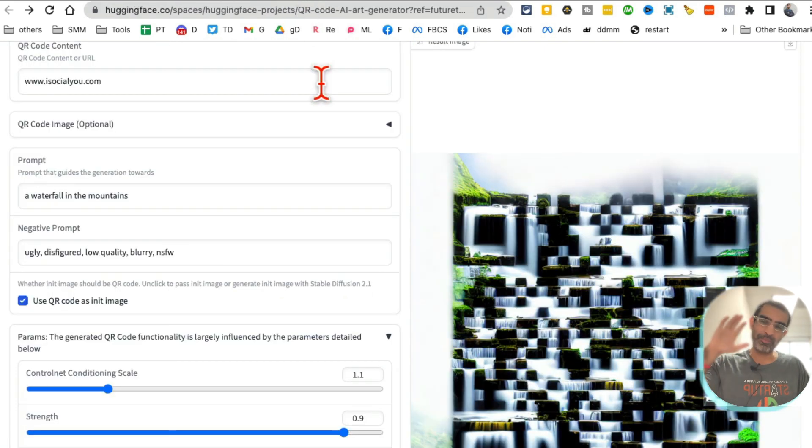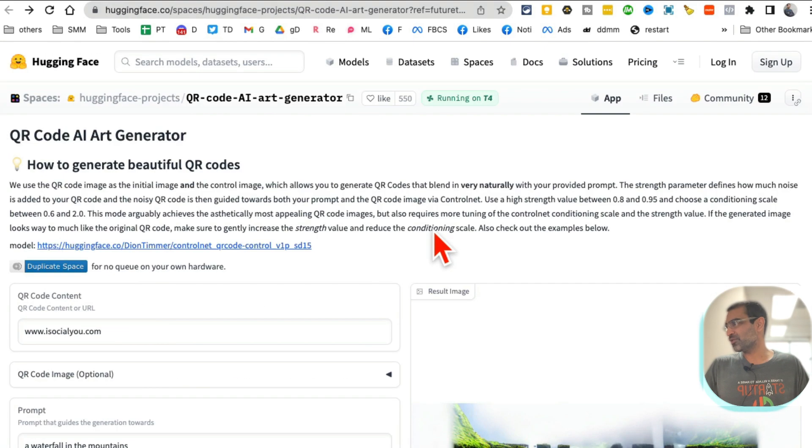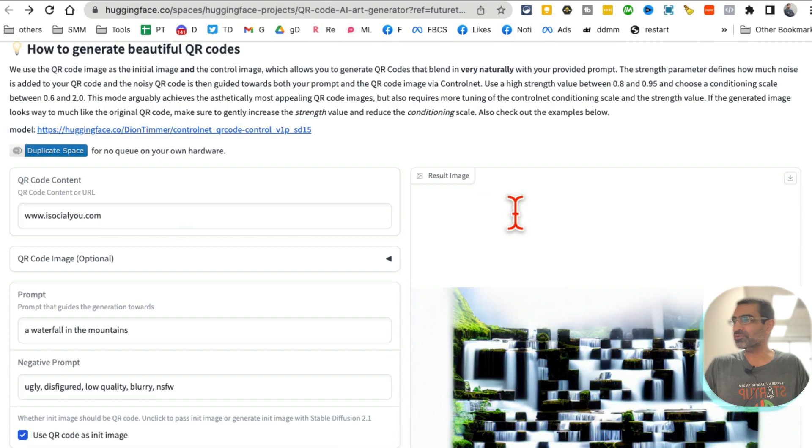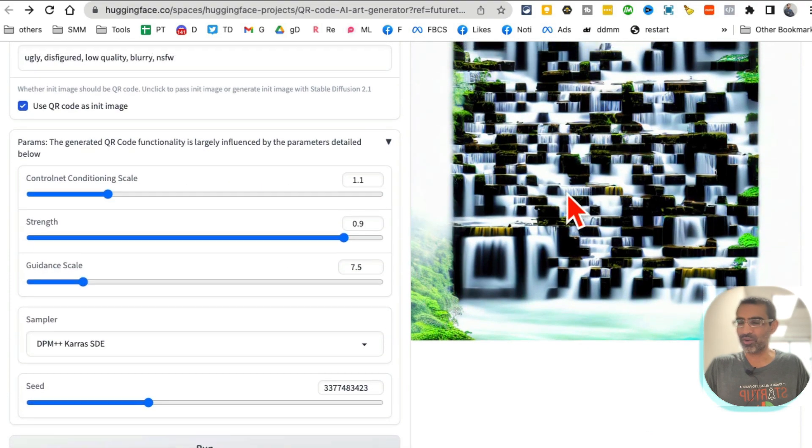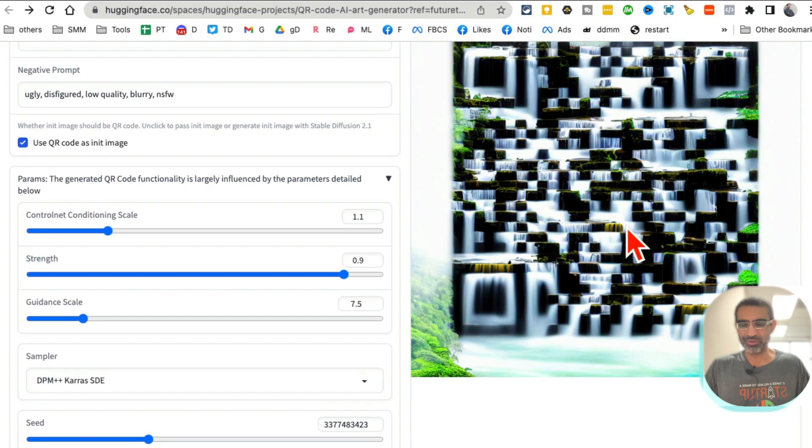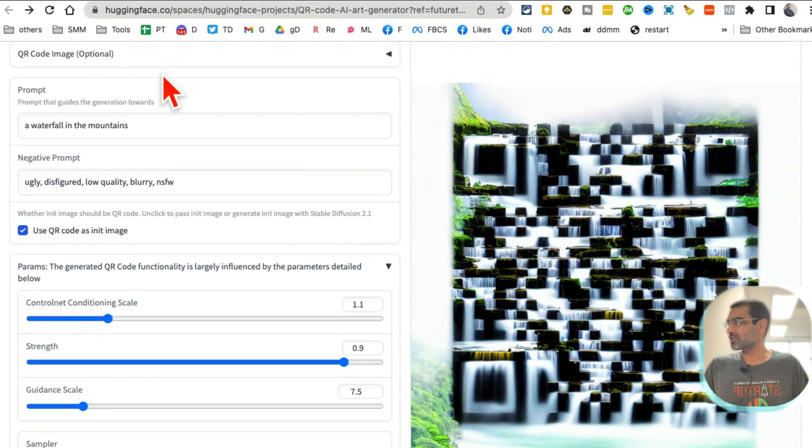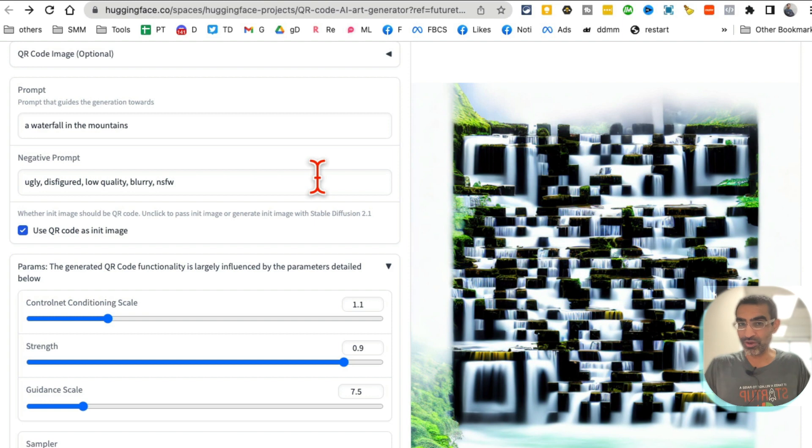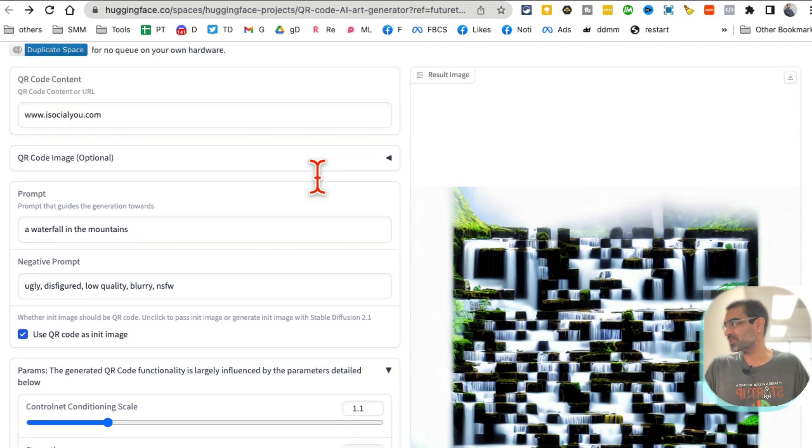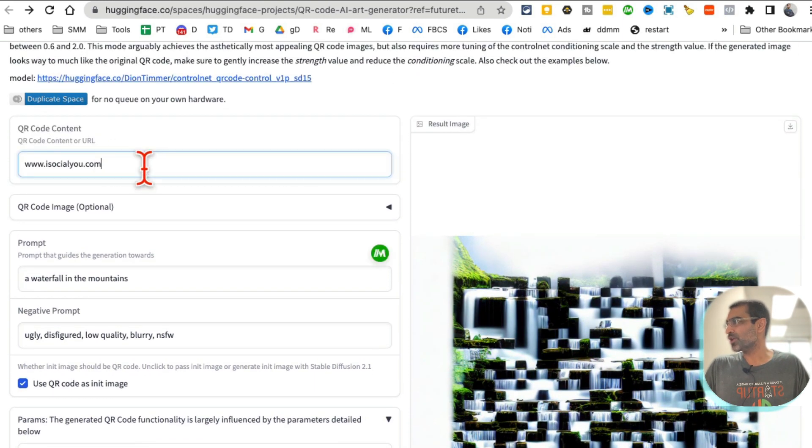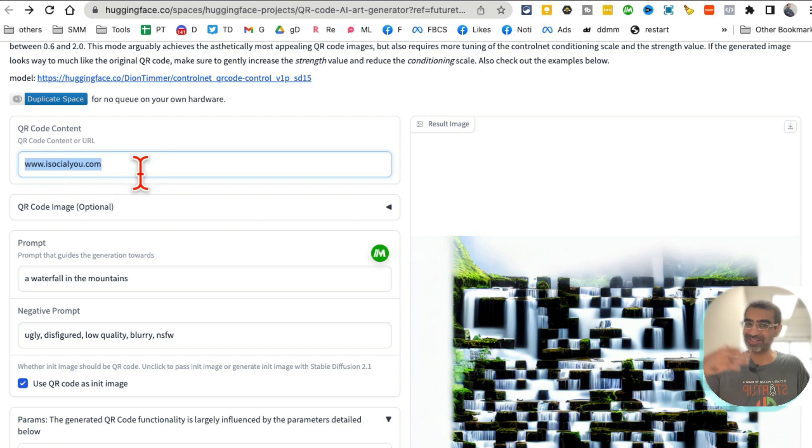All right, are you ready for tool number five? This is actually one of my favorites these days. QR code generators. I'm sure you've seen amazing QR codes, the 3D artistic awesome QR codes online. So here's the free tool you can use to generate any QR code for your business and it's really simple to use.